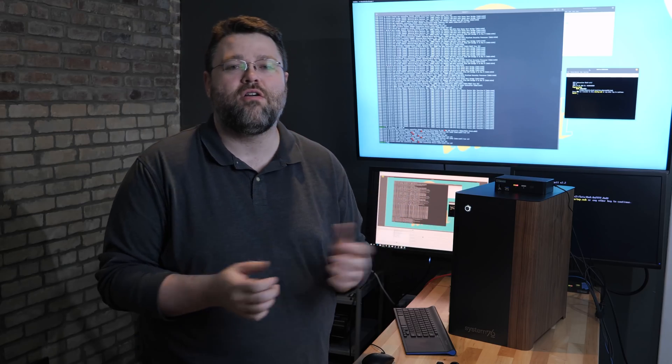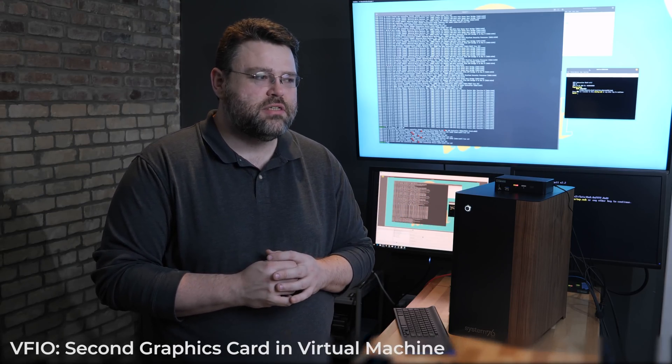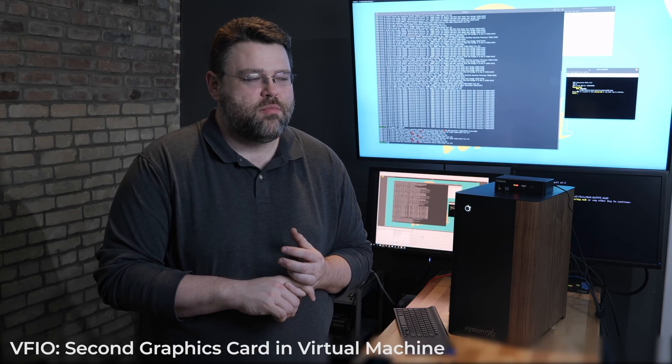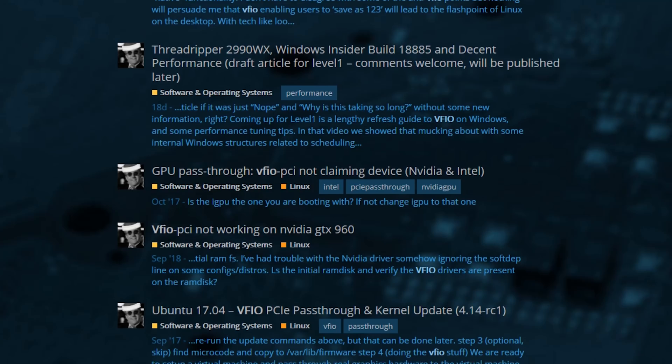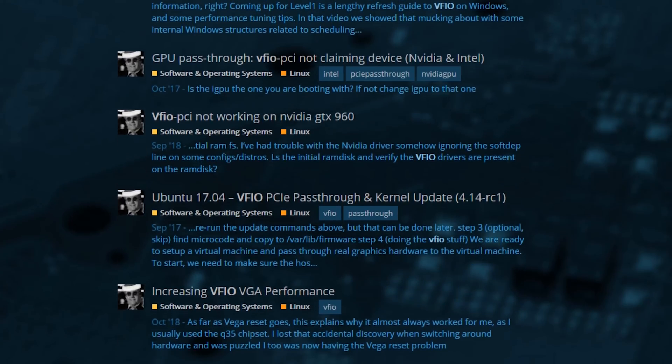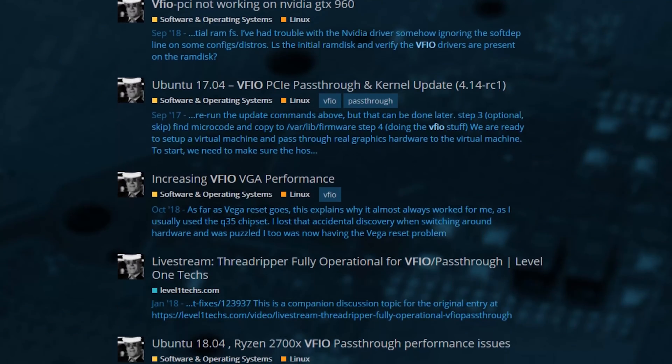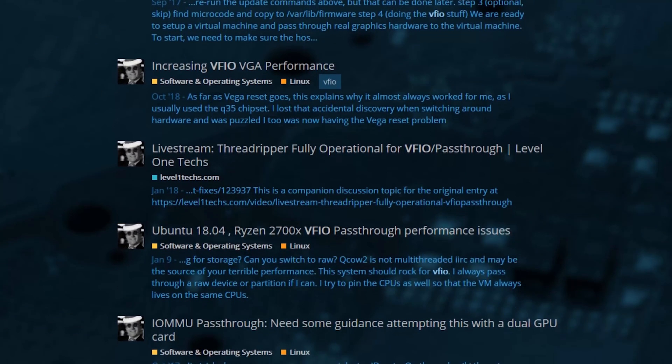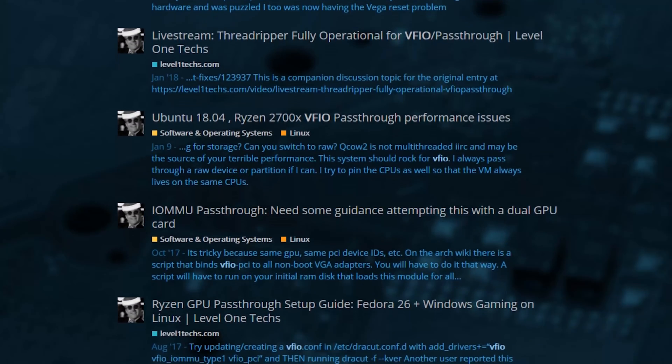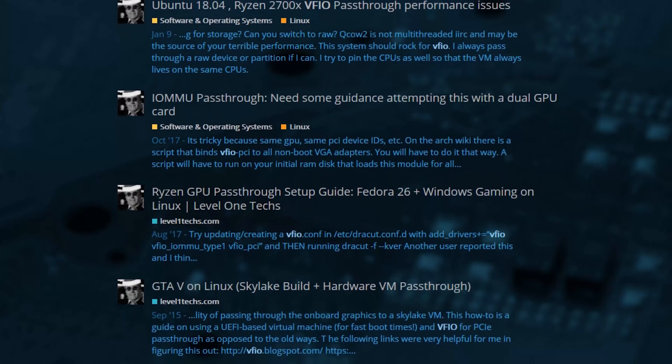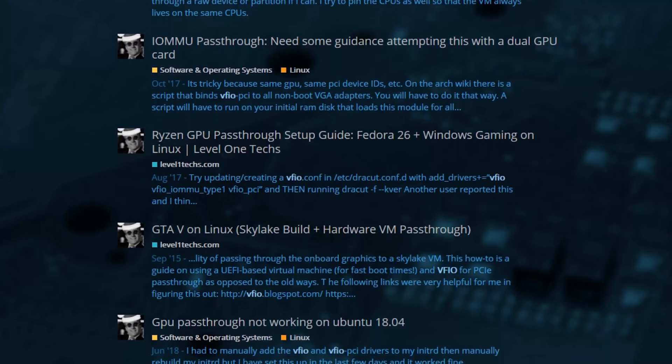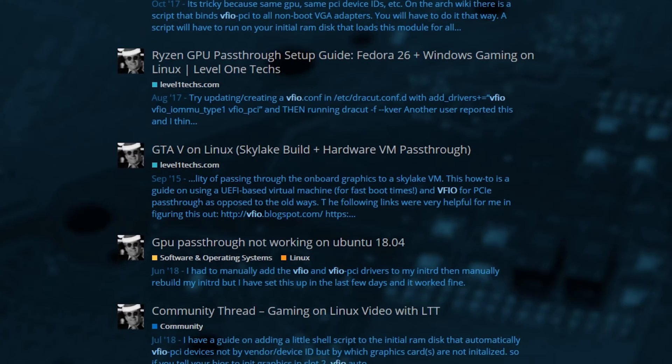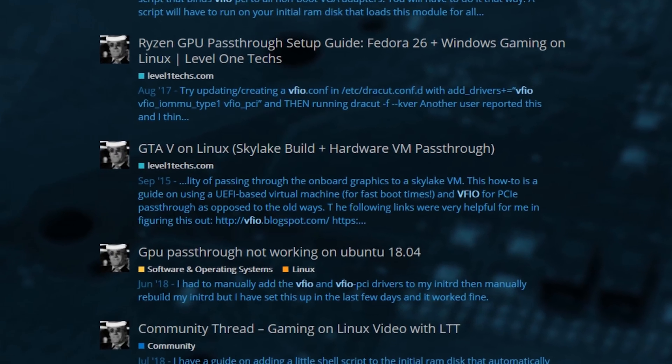What are we gonna do? I think we're long overdue for a VFIO video. The good news is that the guides that I did - it's hard to believe that this whole thing really kicked off in 2015.